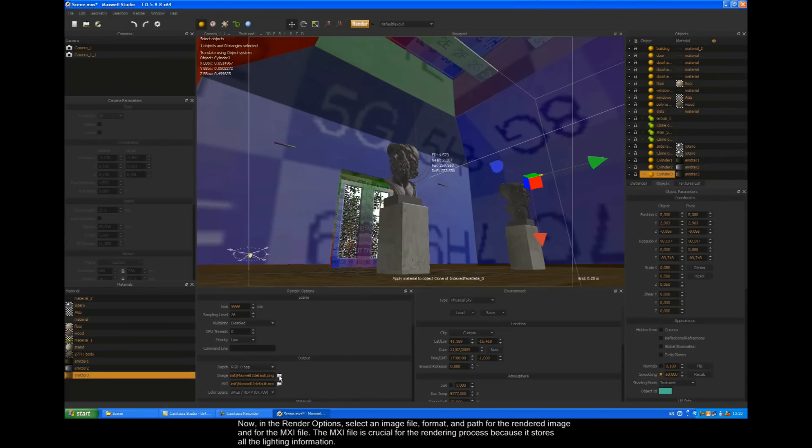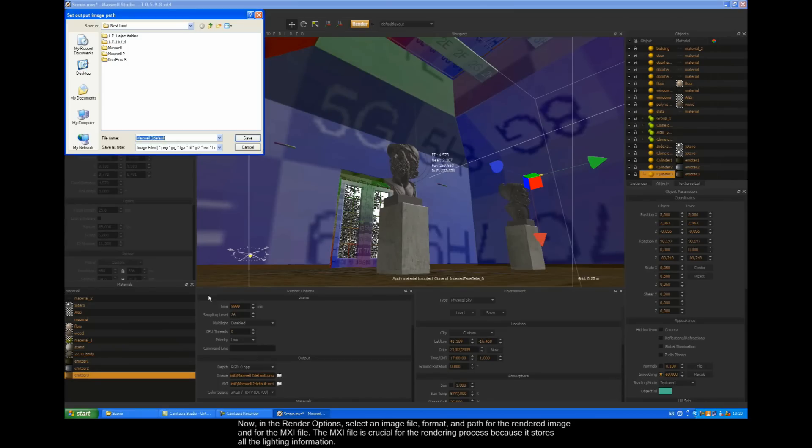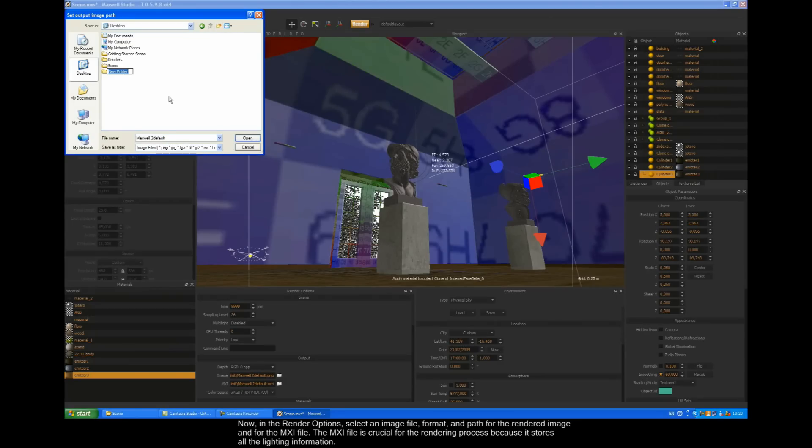Now, in the render options, select an image file format and path for the rendered image and for the MXI file. The MXI file is crucial for the rendering process because it stores all the lighting information.